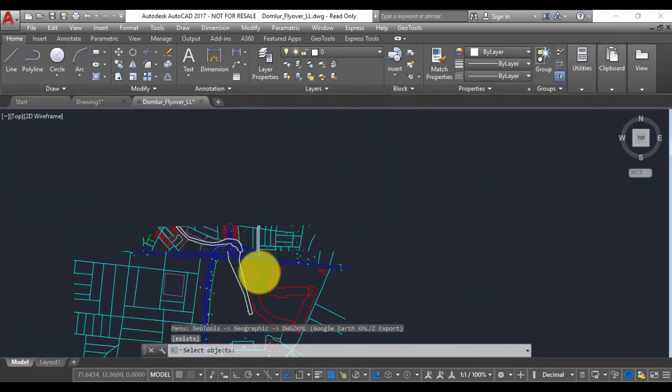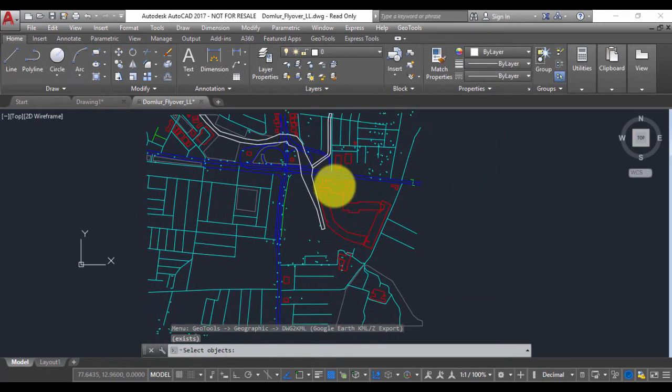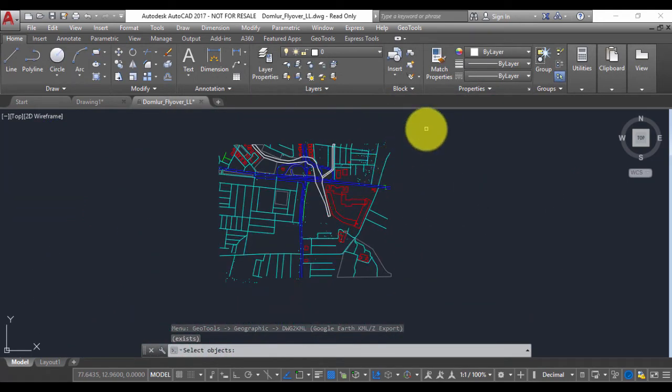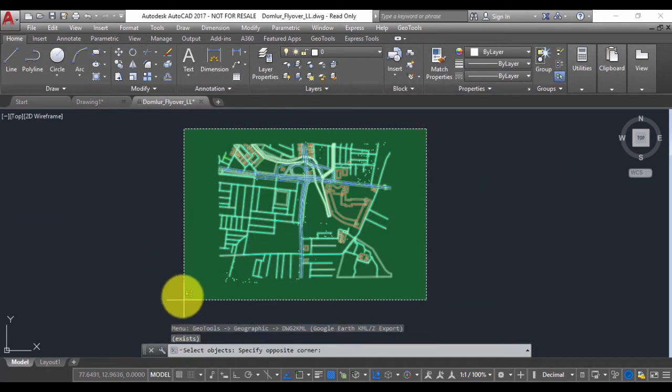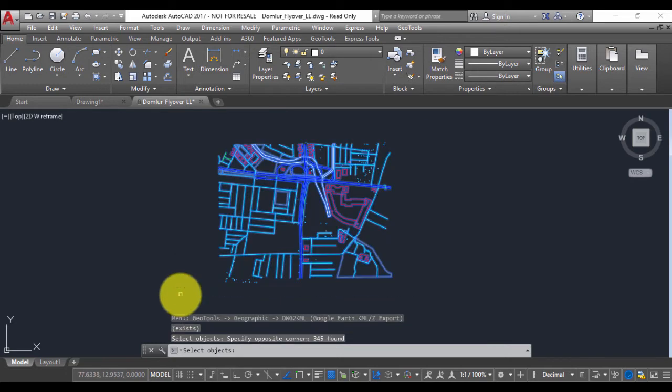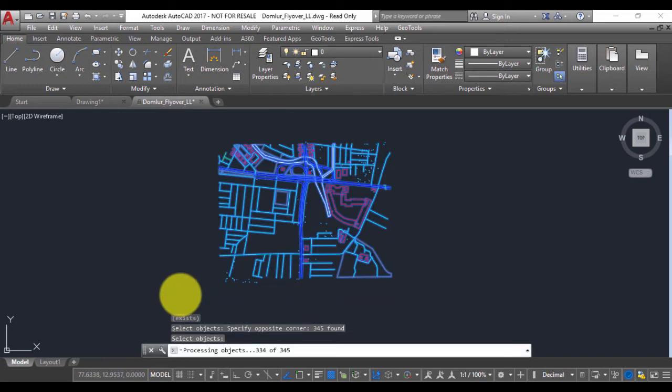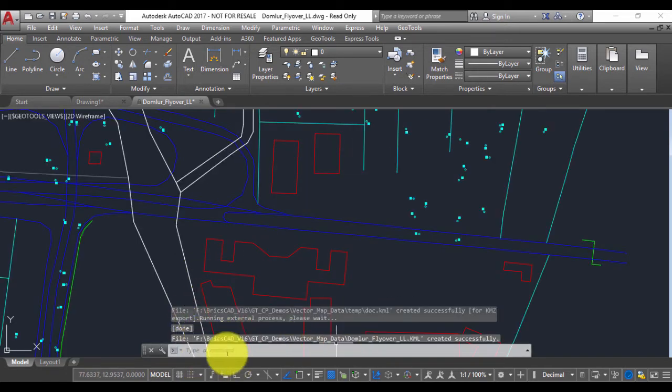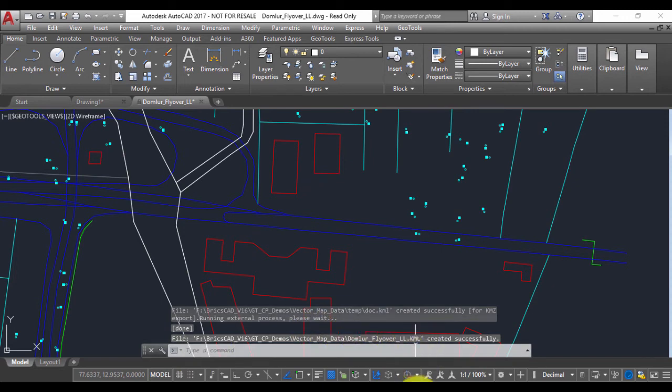Select objects, so I'm going to select all of these. It's done. It has just created the file Domlor Flyover underscore LL dot KML successfully.